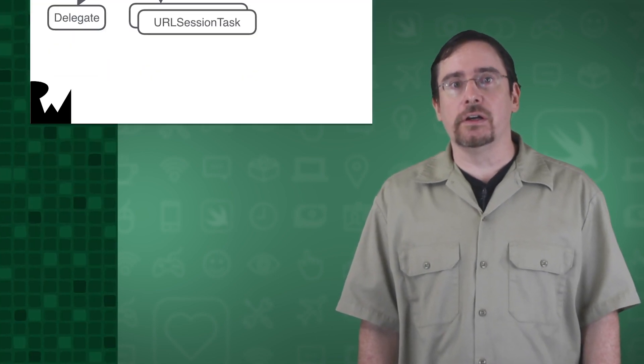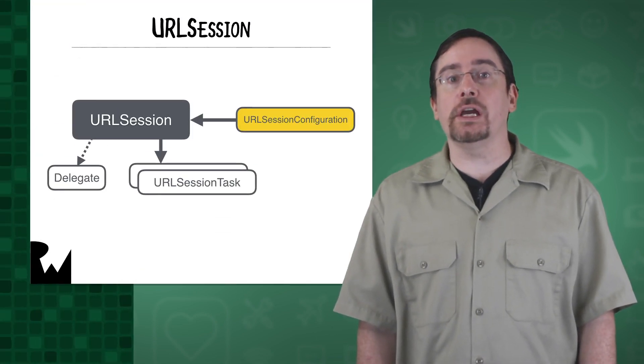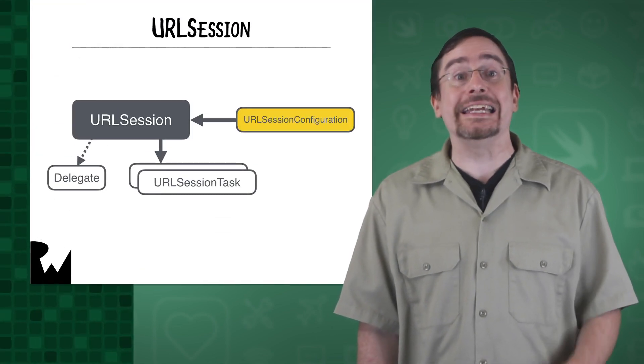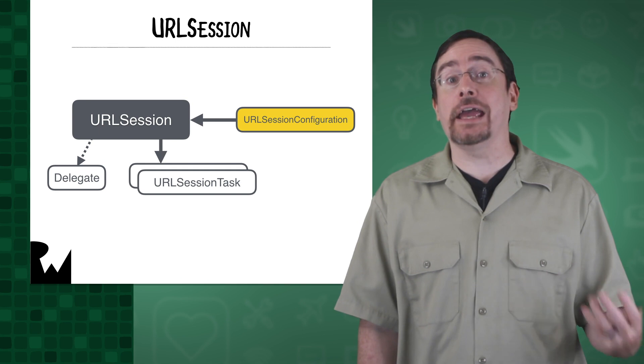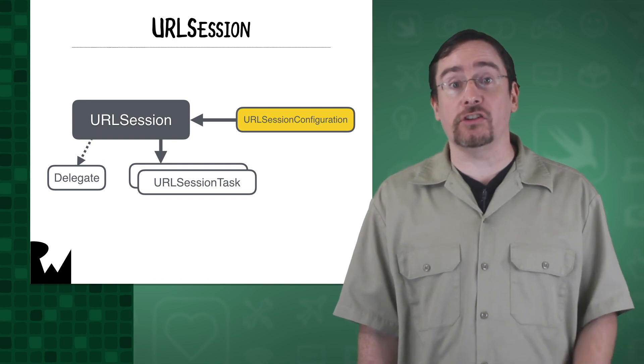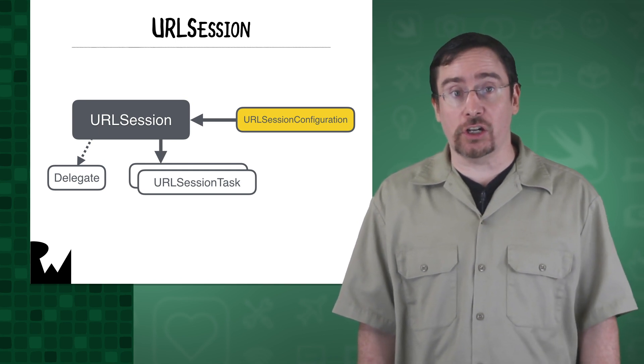The URL session API has many moving parts centered on the URL session class itself. To create a session you need an instance of a URL session configuration.